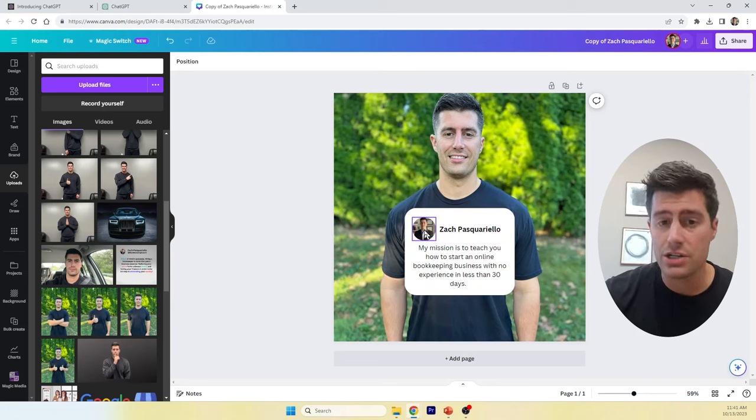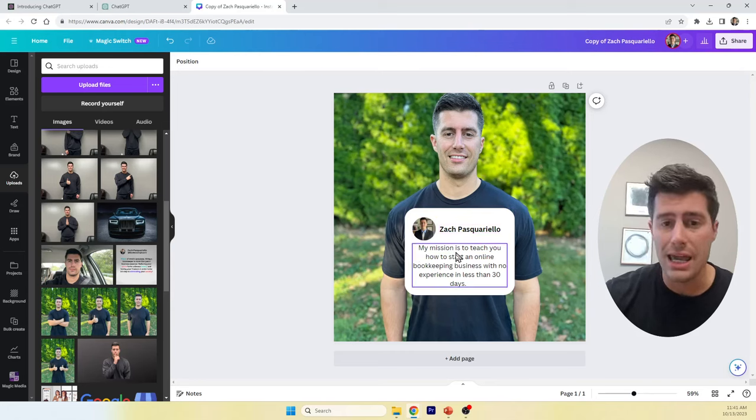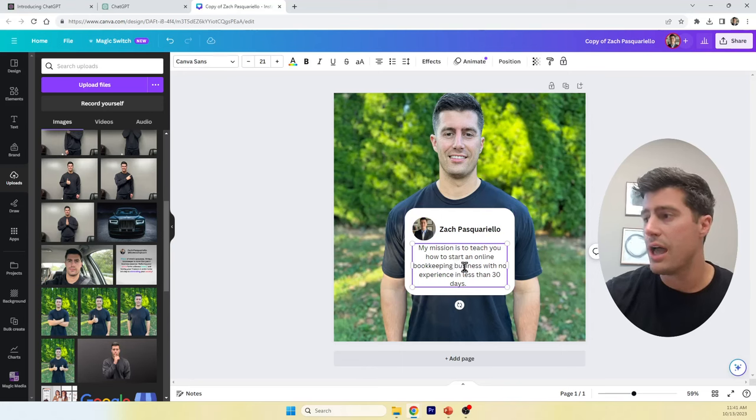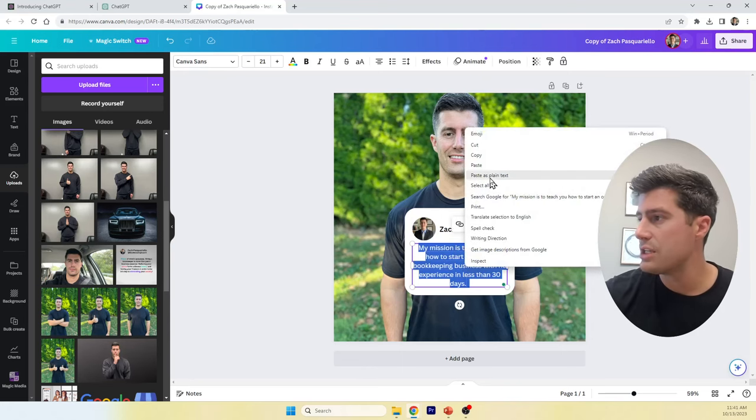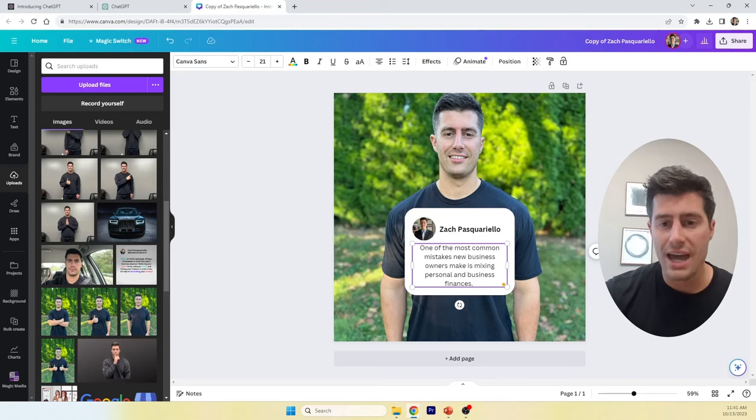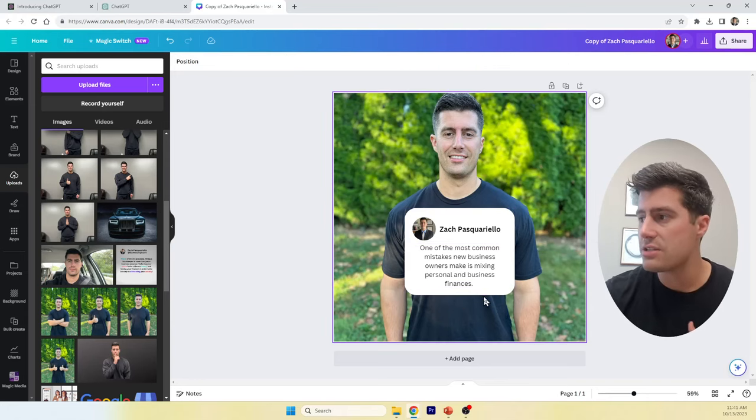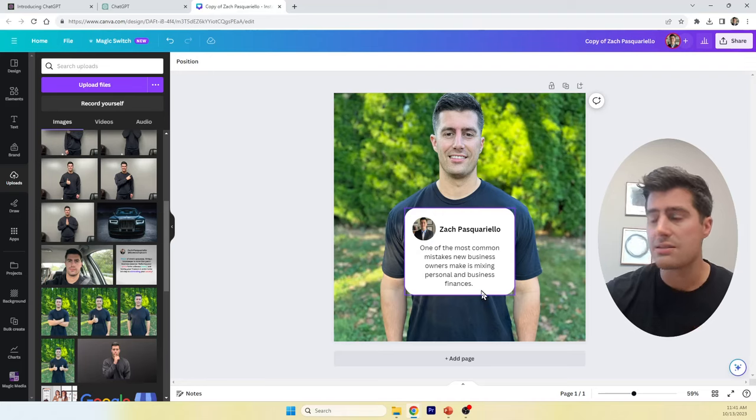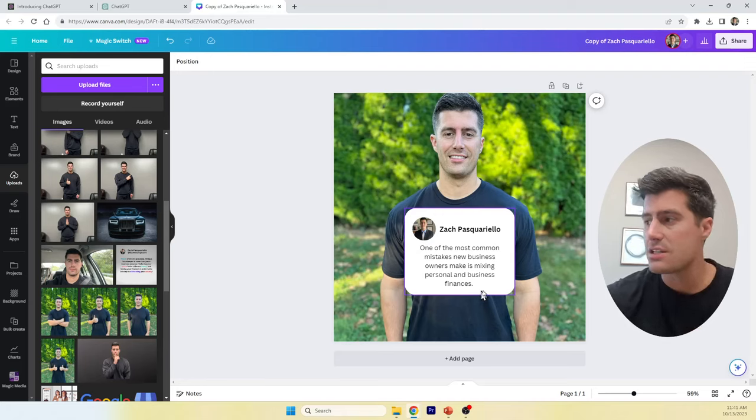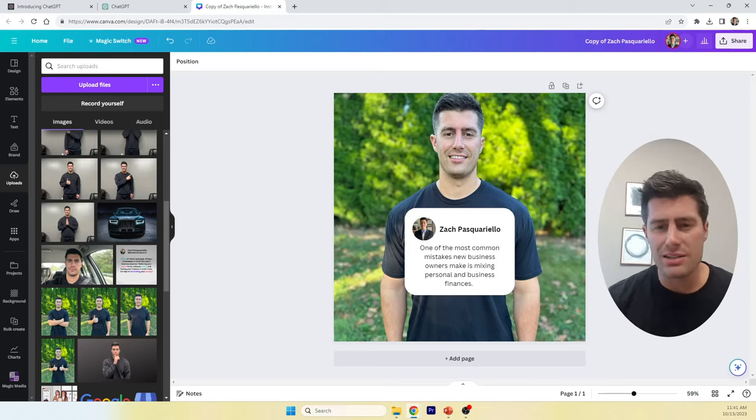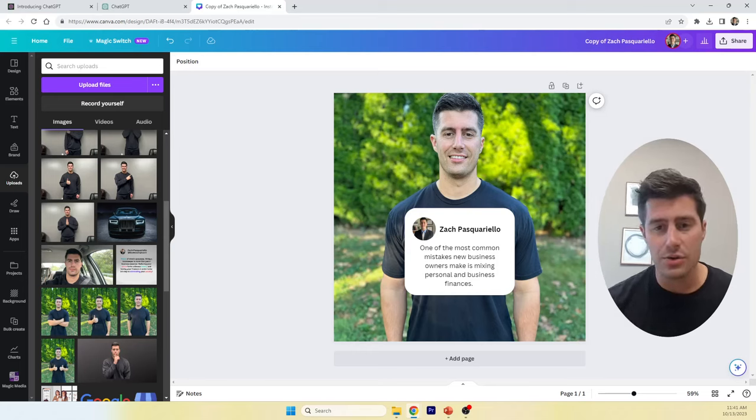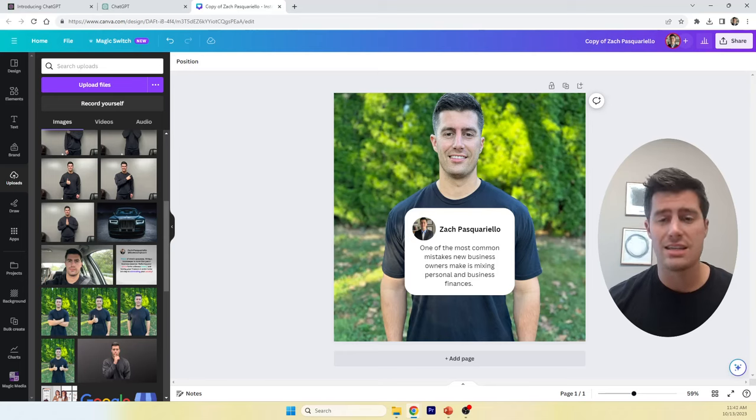Here's another picture of myself. This is my profile picture. I have my name right here, Zach Pascarello. And then, you can very simply just copy the text from ChatGPT. One of the most common mistakes new business owners make is mixing personal and business finances. You can keep it as simple as that. You can spice it up. You can make it a little more interesting. But, this is how you can easily create social media marketing content for free in less than 10 minutes.